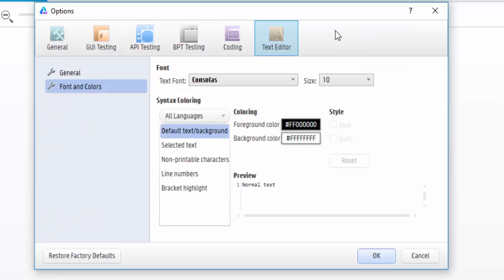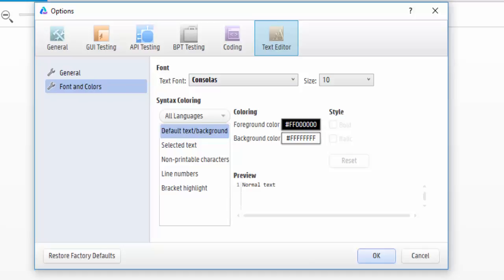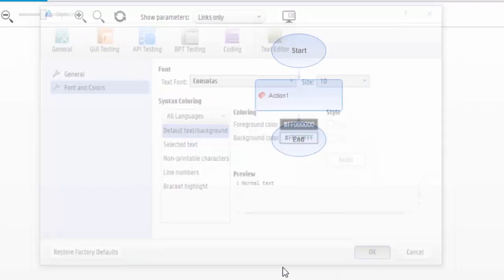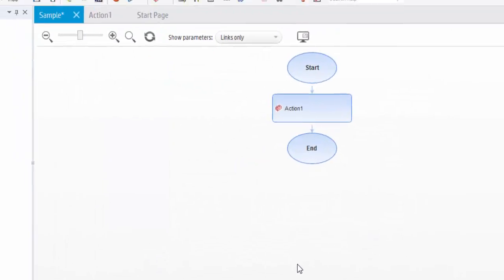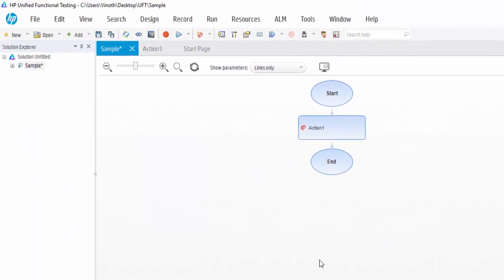Then you can see the Text Editor where we can change the fonts and color of our coding. After selecting it, click on OK button. That's the end of today's session about the overview of UFT. In case of any clarification, please post your queries and don't forget to subscribe. Thanks for watching.